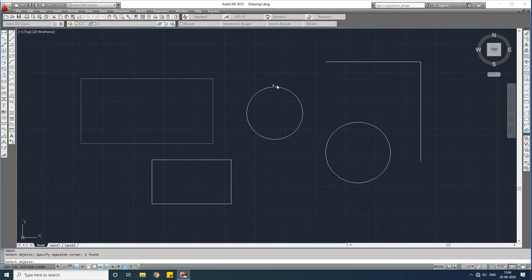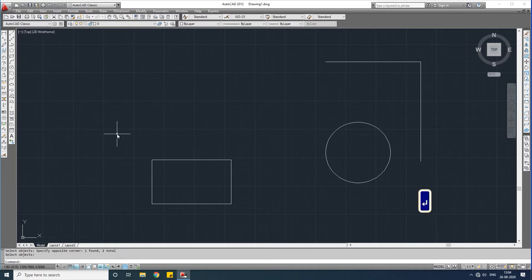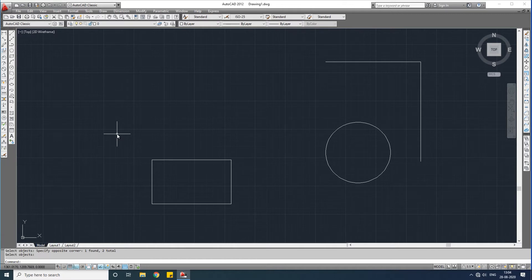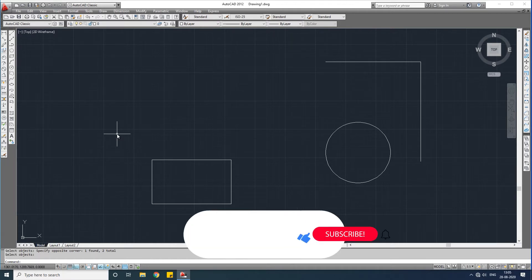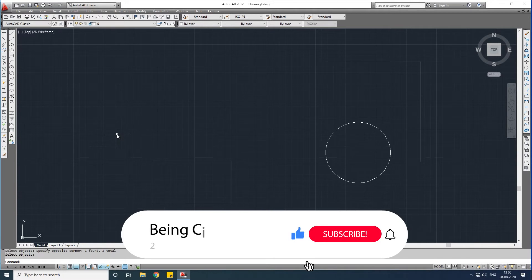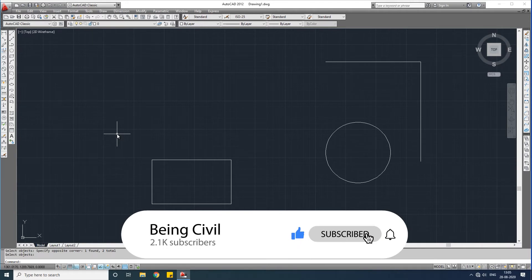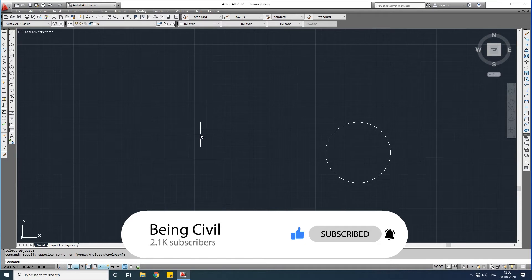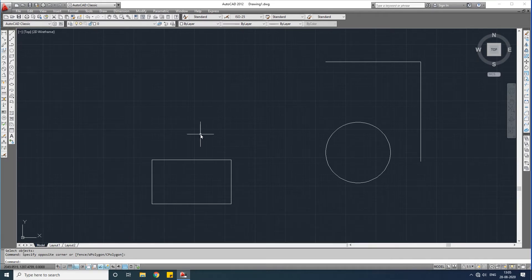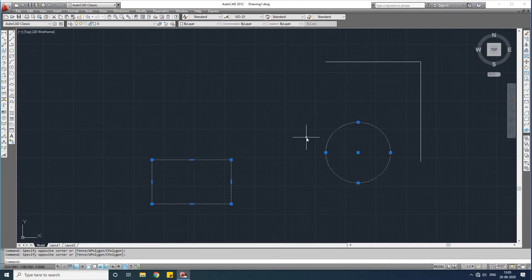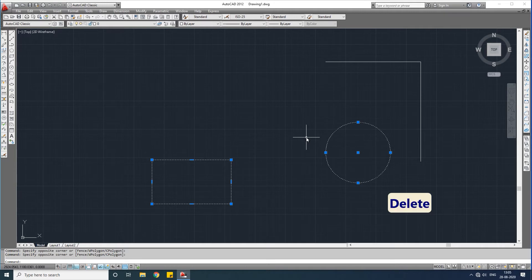These objects are deleted. By another method, the objects can be deleted by using the delete button on your keyboard. Let us try this - select the object and press delete. You see the objects are not deleted.